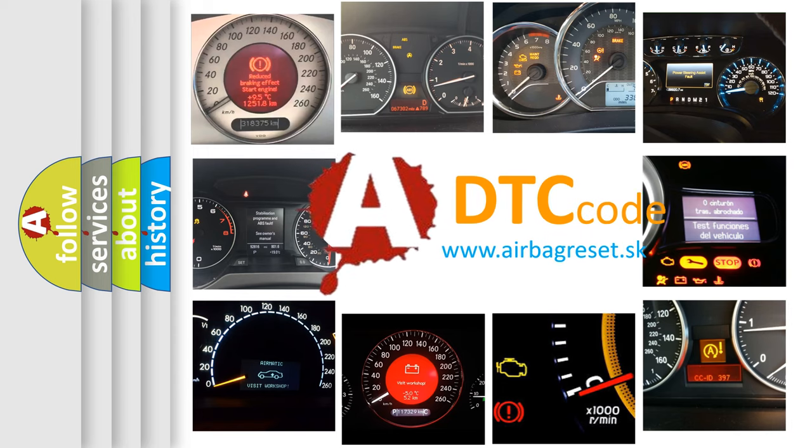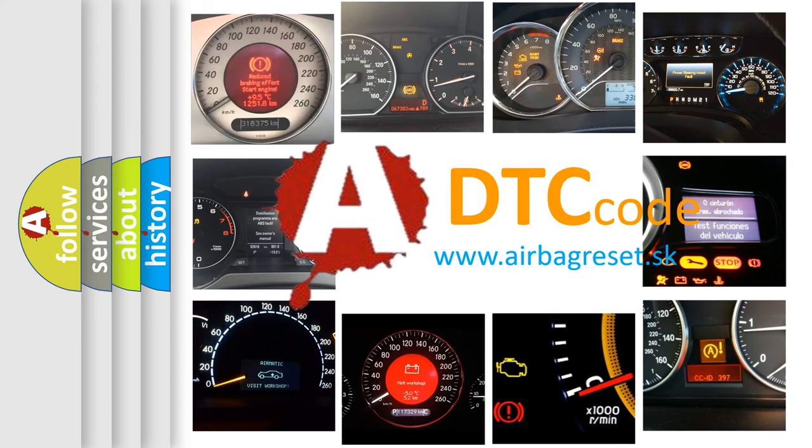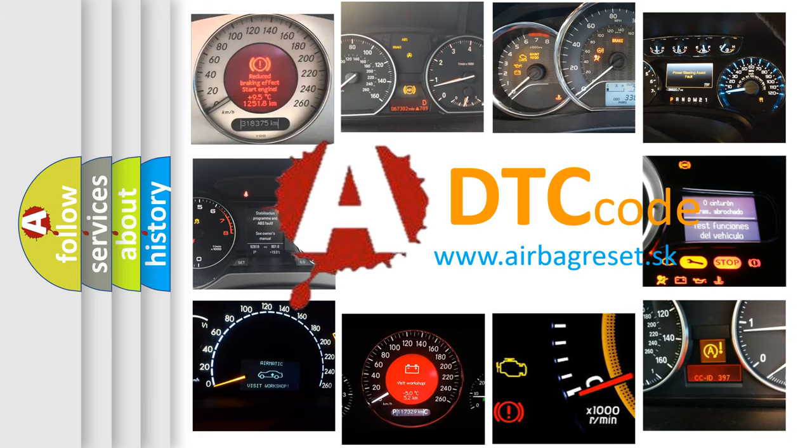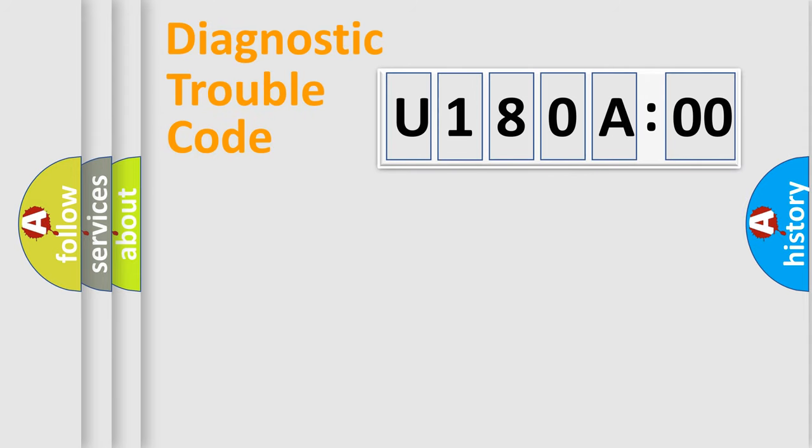What does U1800A00 mean, or how to correct this fault? Today we will find answers to these questions together. Let's do this.